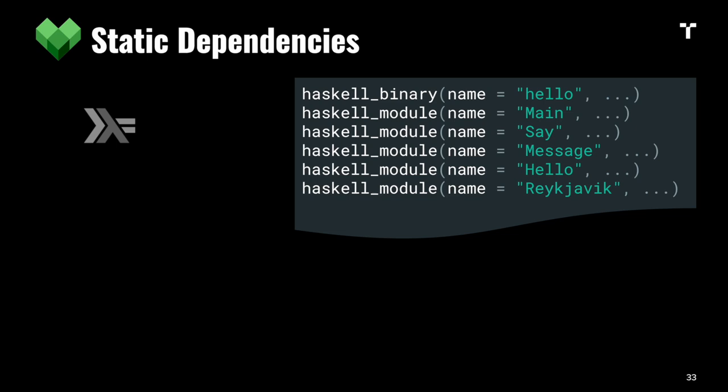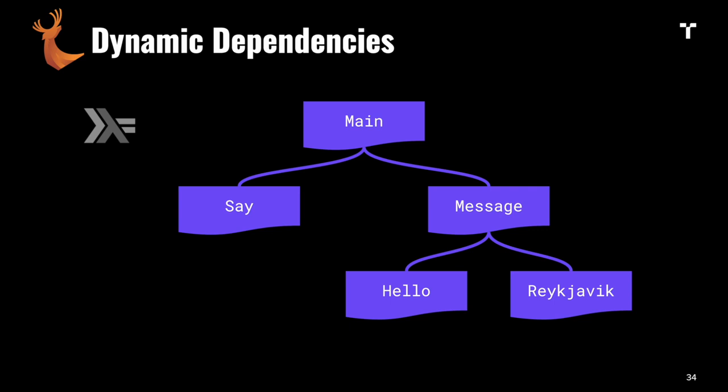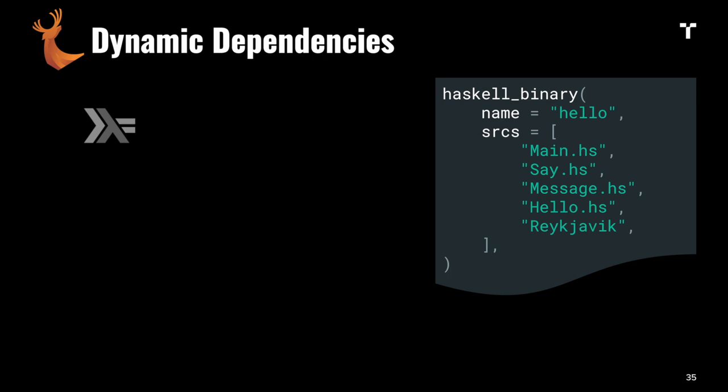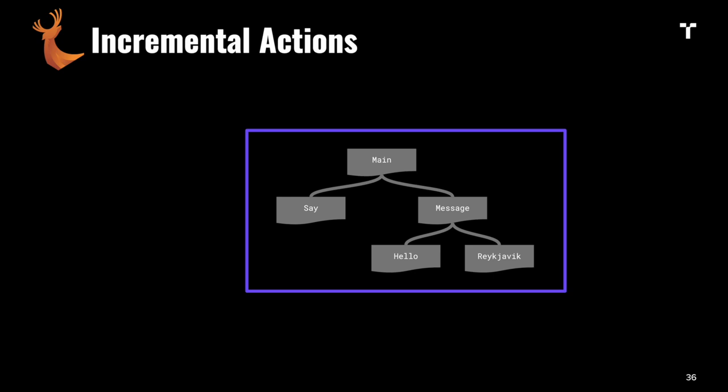Buck can handle this. You still have the static target dependency graph for fast queries, but a dynamic action graph for fine-grained incremental builds. We can define our Haskell binary as a single target and use incremental actions where the whole thing is still one action, but the previous outputs are the new inputs. This lets us rely on compilers' incremental build features, though it's a bit risky if something is missing.